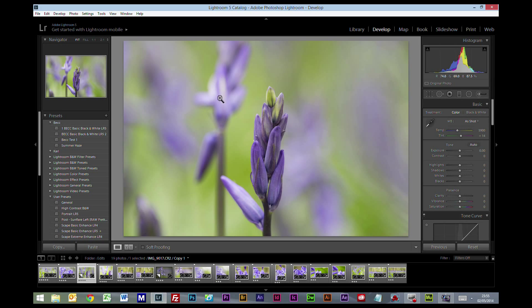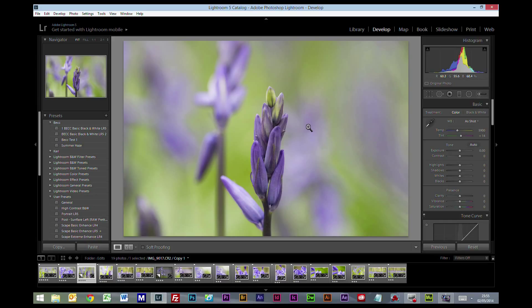Hi everyone, welcome to this Lightroom tutorial. Today we're going to go through a quick edit on a floral picture.